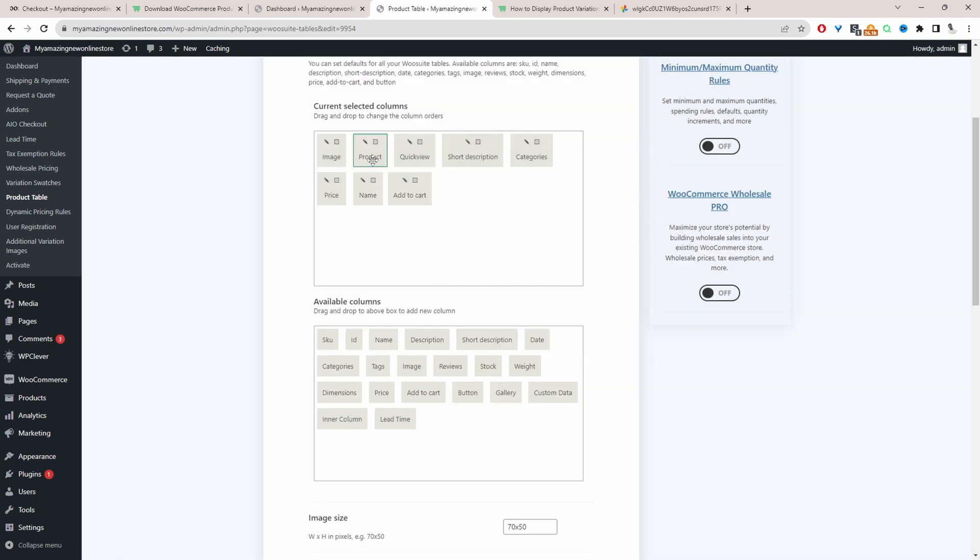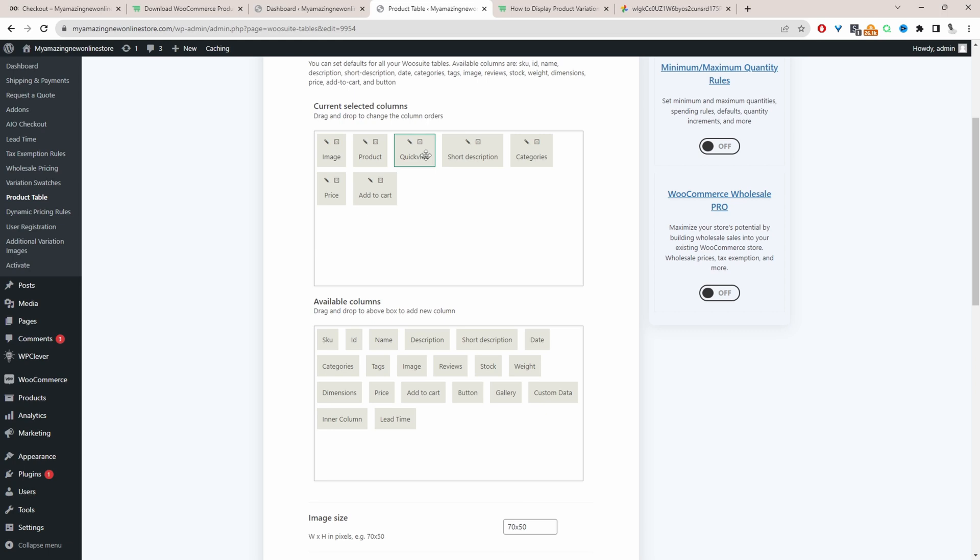Since we've already got the product name here I'm just going to go ahead and delete this one. So here I've got the product image, the product name, we've got this quick view option. Again you don't need this option, it's only if you've got the quick view plugin installed. So in fact I'm actually going to delete this quick view option.